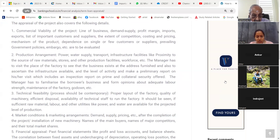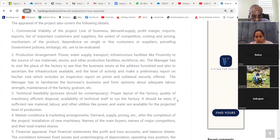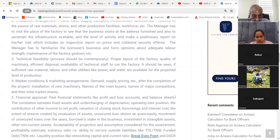Production arrangement: power, water supply, transport, infrastructure facilities like proximity to the source of raw materials, stores and other production facilities, workforce, etc. The manager has to visit the factory to see that the business exists at the address furnished, ascertain the infrastructure available, and make a preliminary report including an inspection report on crime and collateral security offered. Technical feasibility: process should be contemporary, proper layout of the factory, quality of the machinery, efficient disposal, availability of technical staff to run the factory.